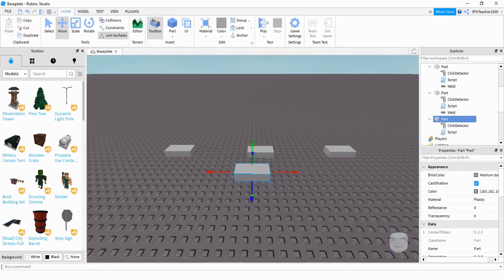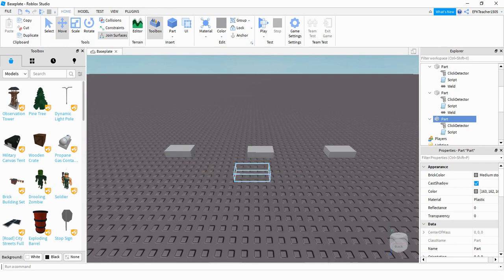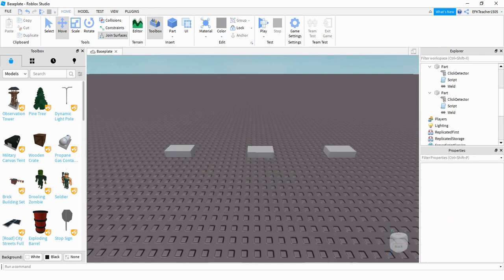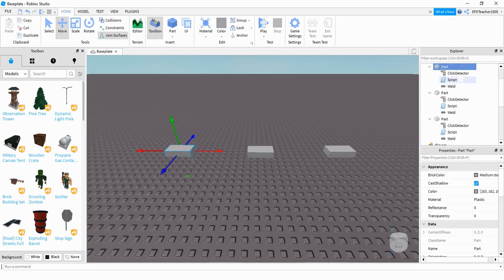So what we're going to do is take a look at the scripts for each of these three blocks, and I'll go over how the script works. So the first one was the color change one. Let's take a look at that first.